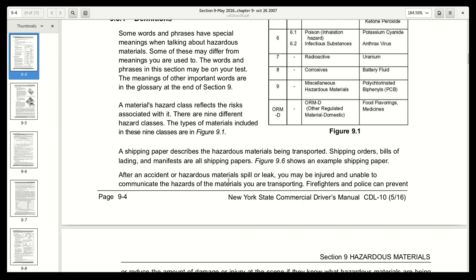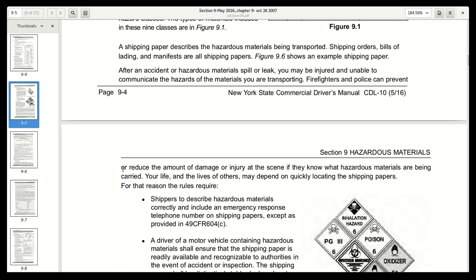After an accident or hazardous materials spill or leak, you may be injured and unable to communicate the hazards of the materials you are transporting. Firefighters and police can prevent or reduce damage or injury at the scene if they know what hazardous materials are being carried. Your life and the lives of others may depend on quickly locating the shipping papers. For that reason, the rules require the following.